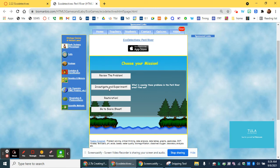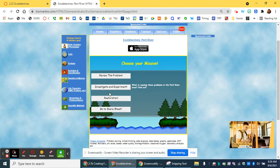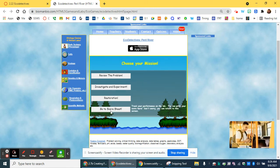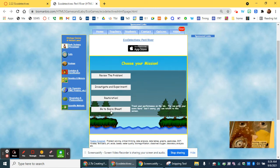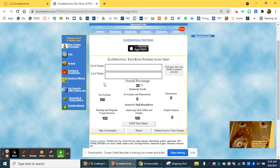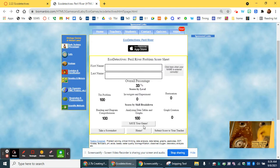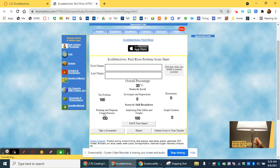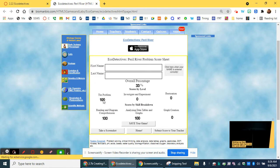We're going to then investigate and experiment, restoration, and then finally you'll submit your score. Just to let you know, it's important for you to save each time you come back to the screen, because as you can see, you get points for each part.